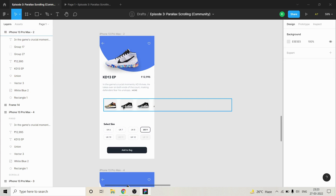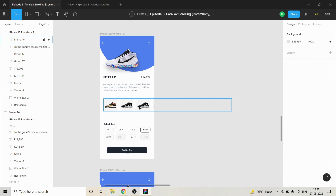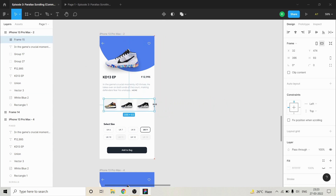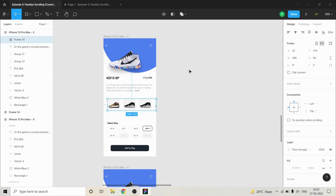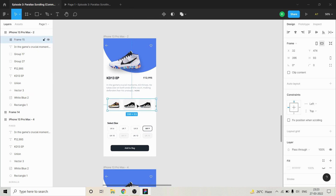Coming to the third step, you have to make sure that you are adjusting the frame. What I did is I selected Frame 15 and then dragged it to resize it. That is your third step. Once this is done, you have to select Frame 15.